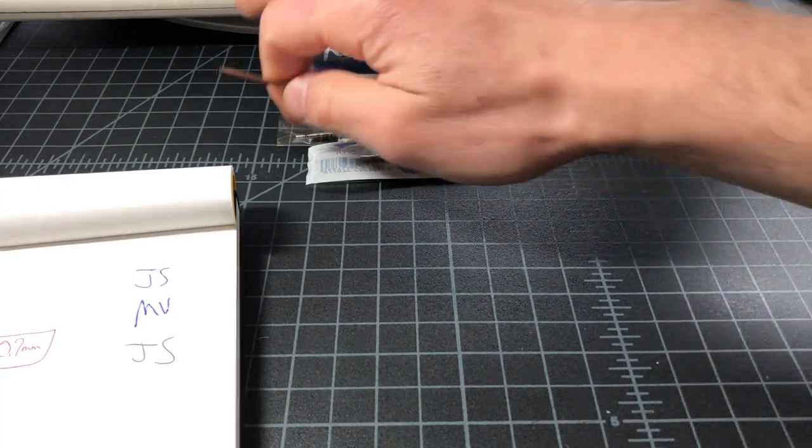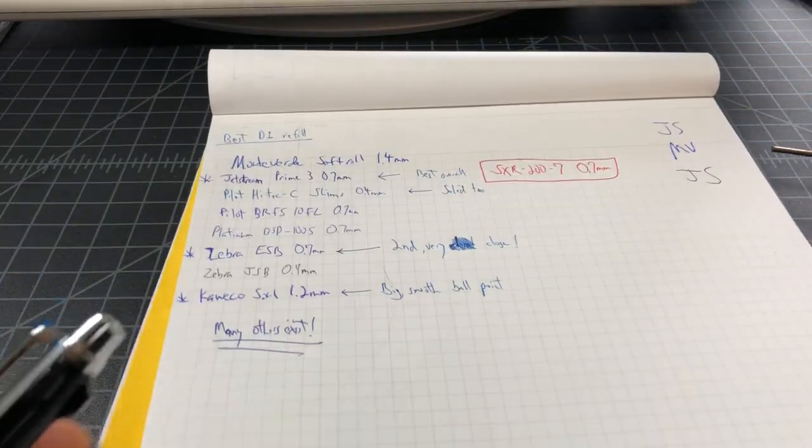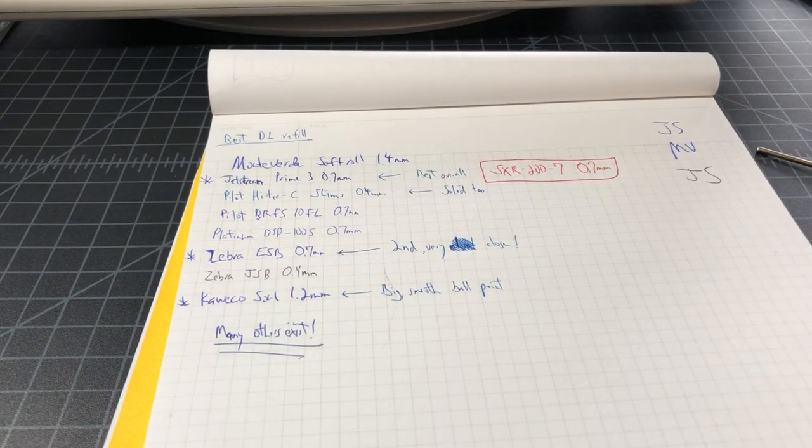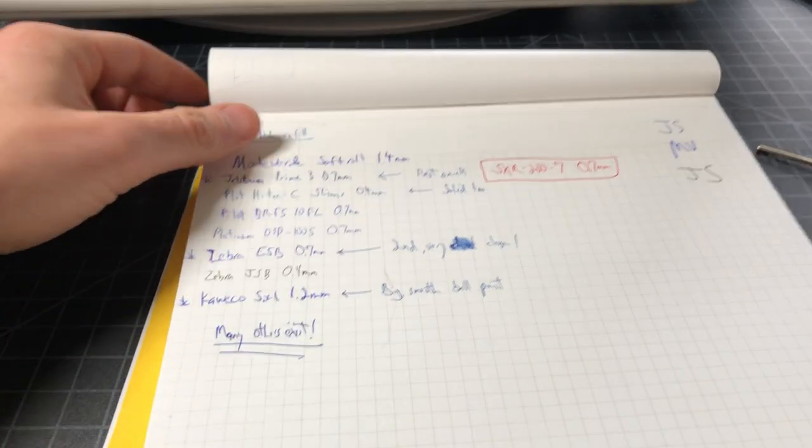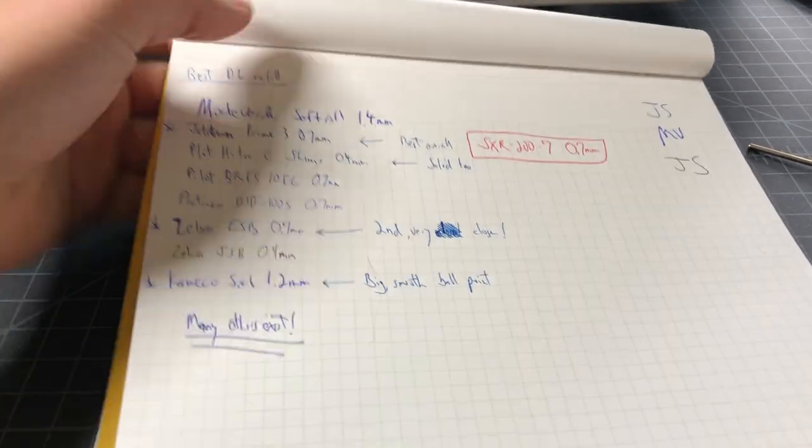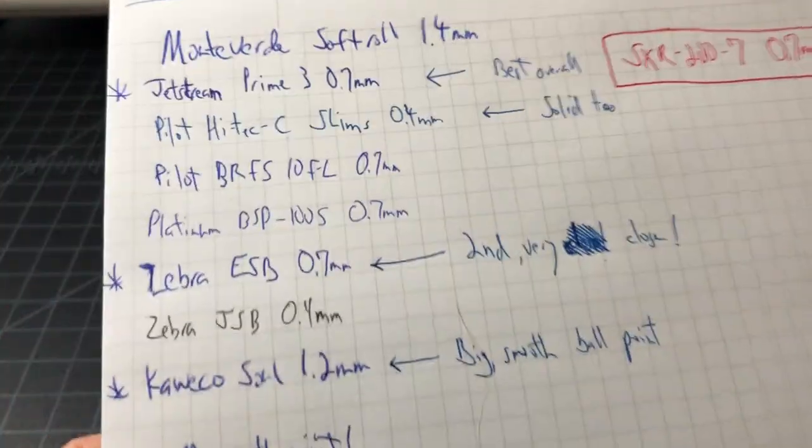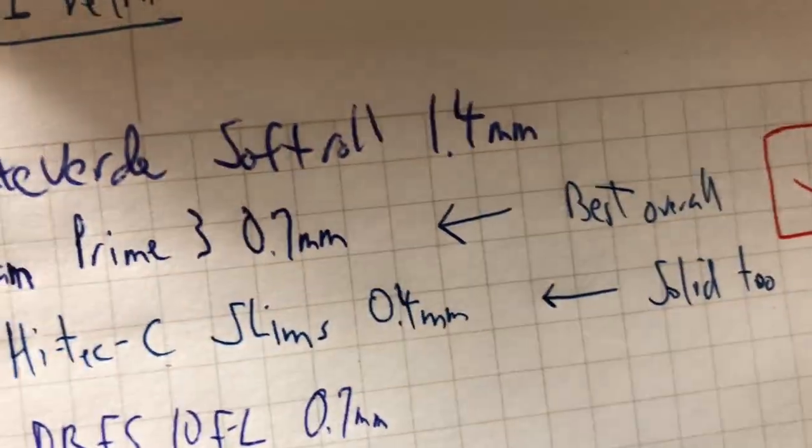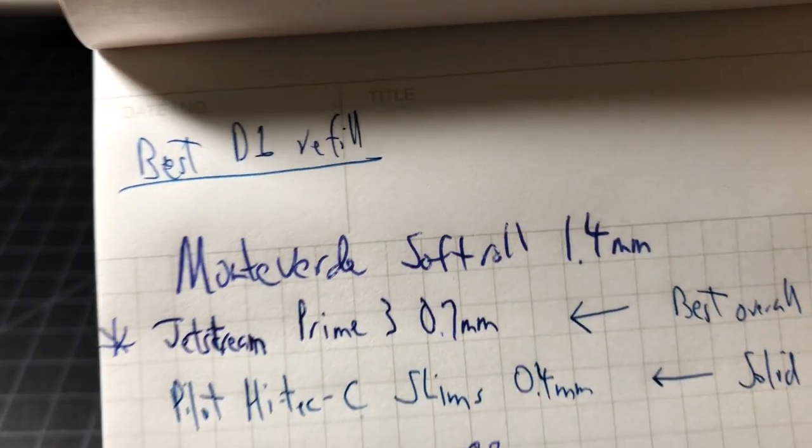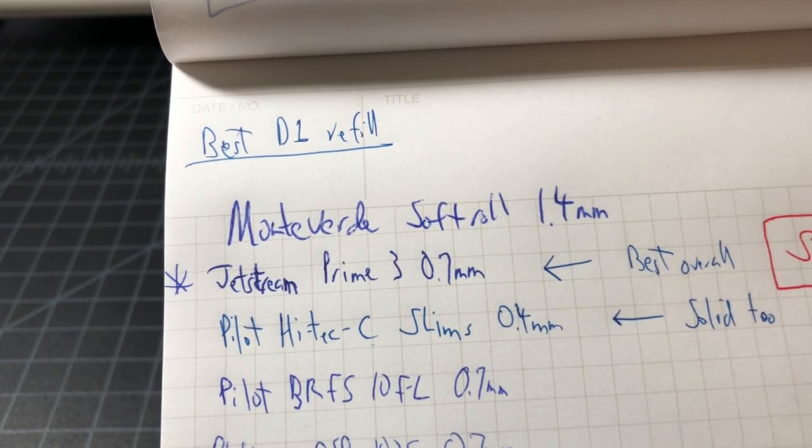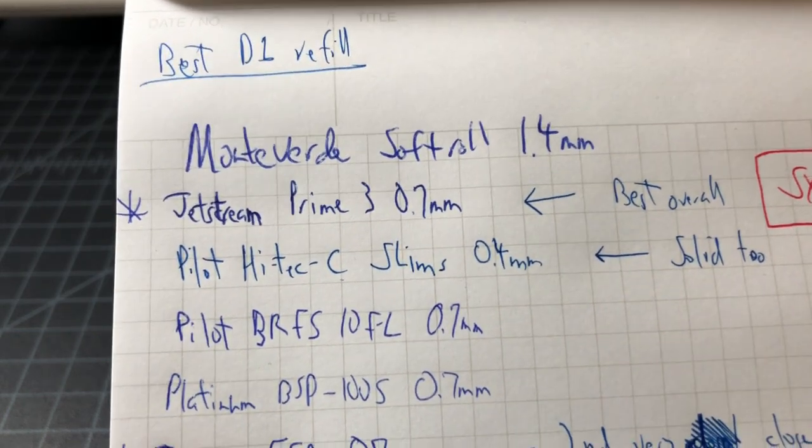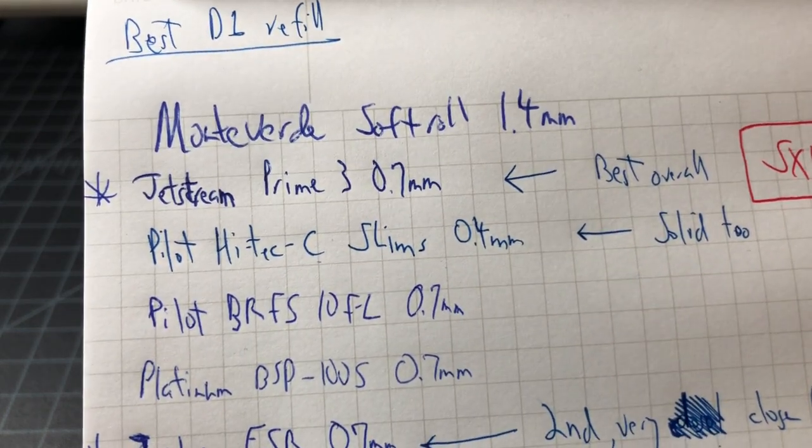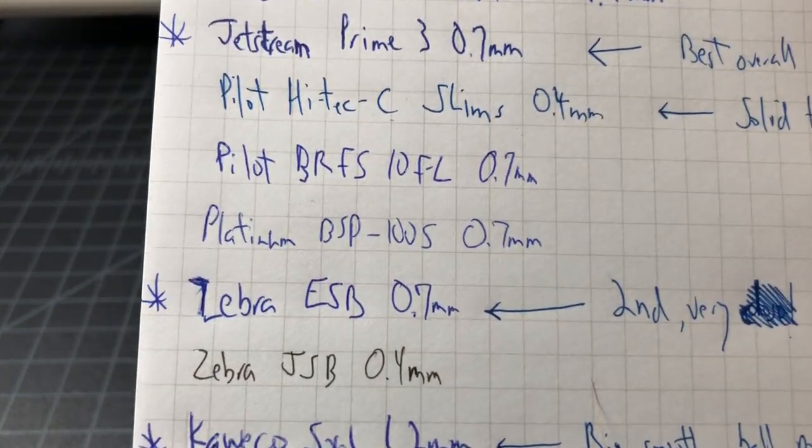Anyway, so let's cut to the chase. I wanted to show everyone my ratings of the best D1 refills sold today. So what I did was I just wrote down a sample with each. For reference, I tested these out more extensively over the past few weeks.